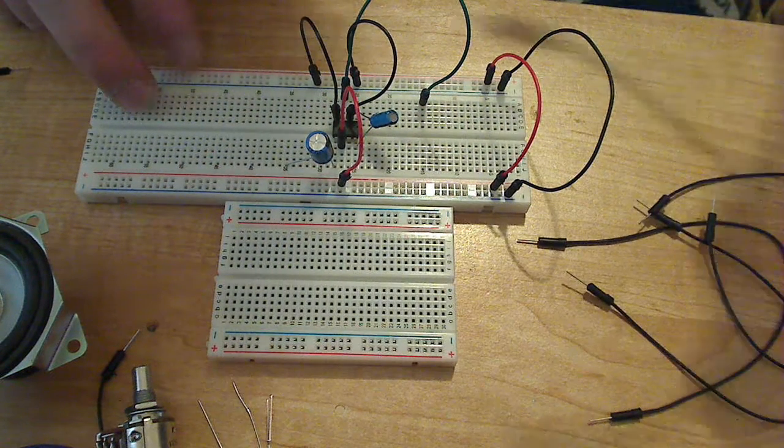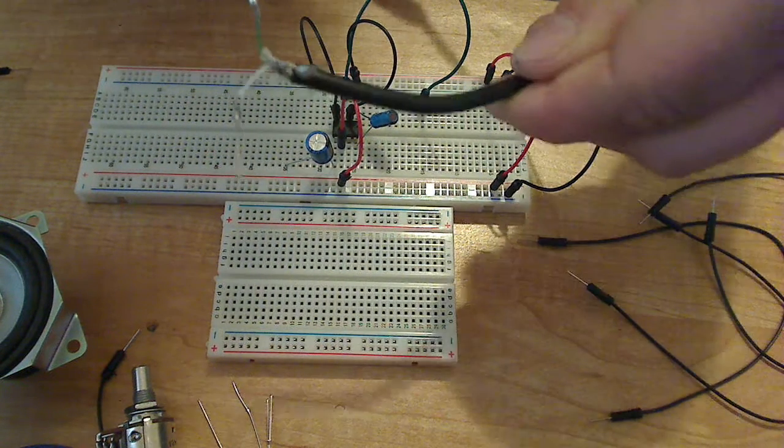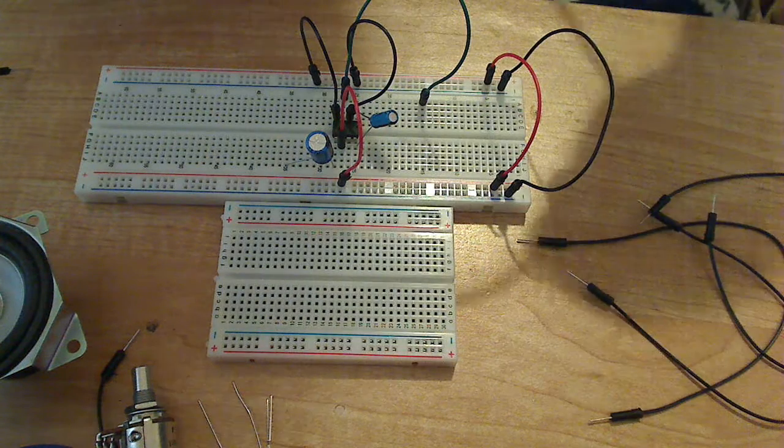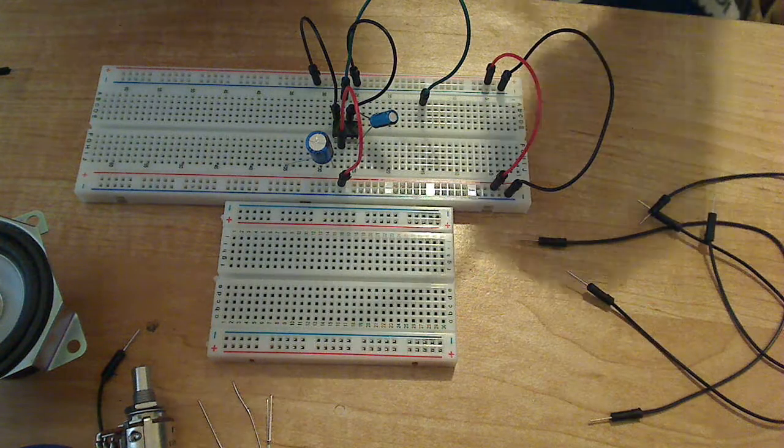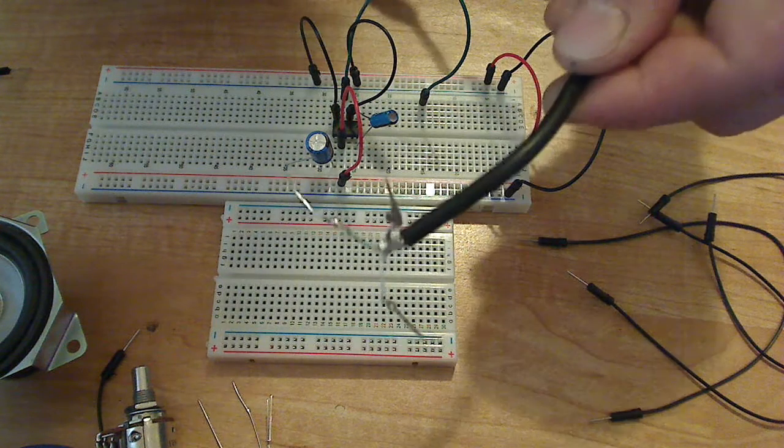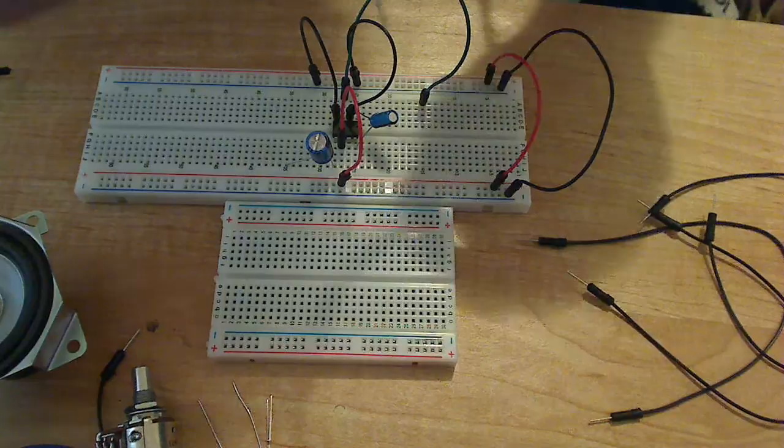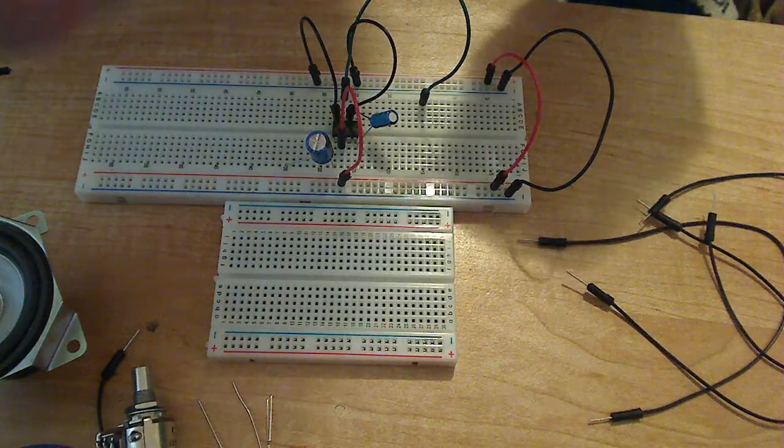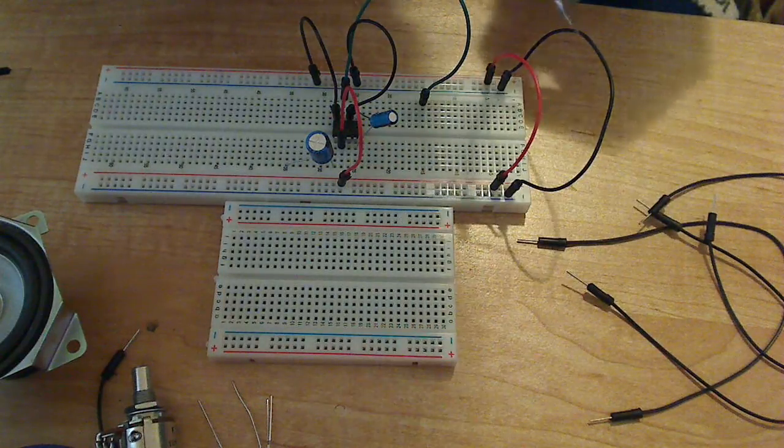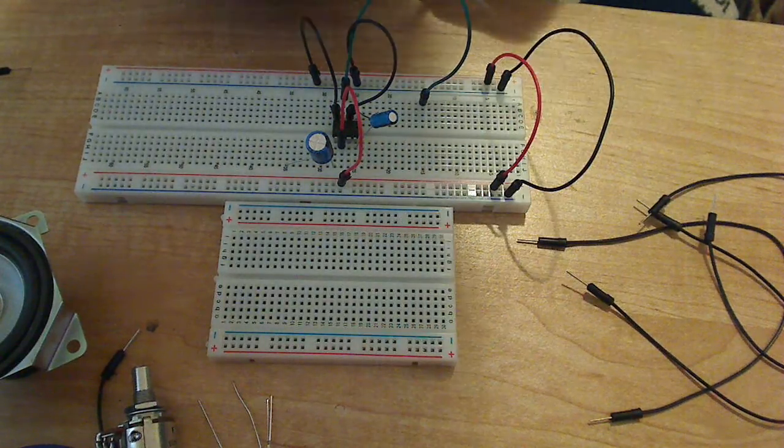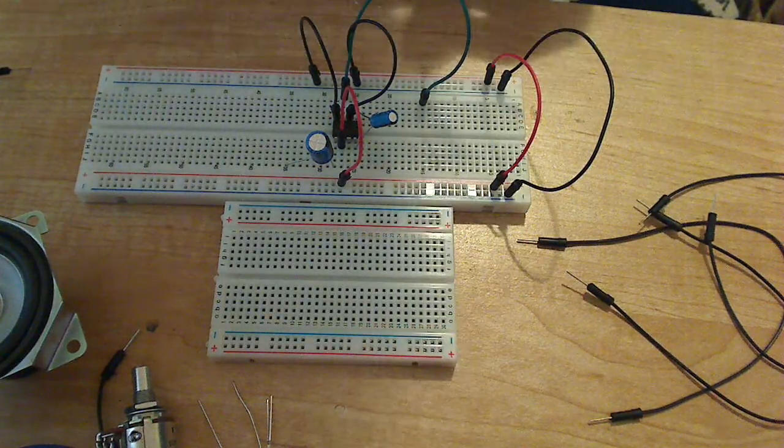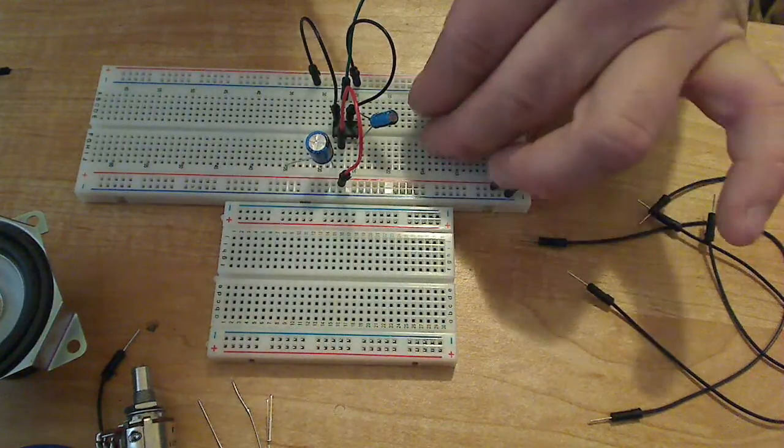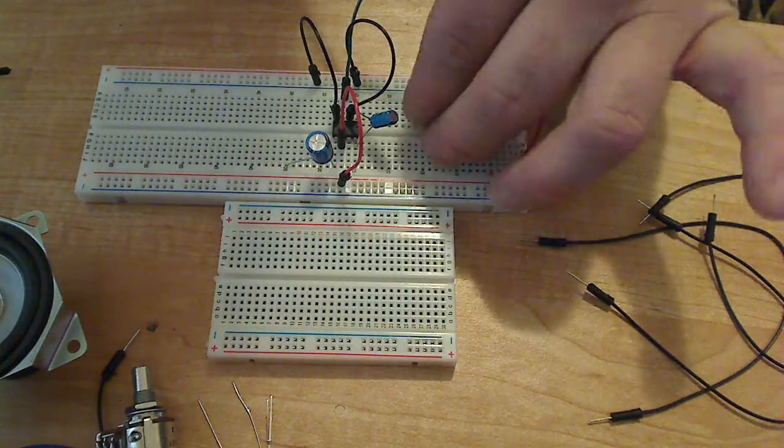I'm going to go ahead and attach the input signal jack. Again, this is a stereo but we're going to use one channel because this is a mono amp. So it really doesn't matter what channel you use, just remember it's not stereo.